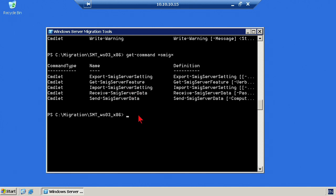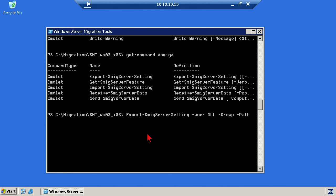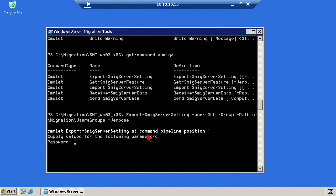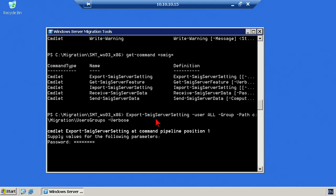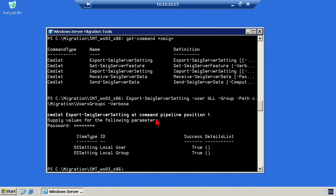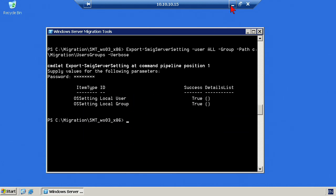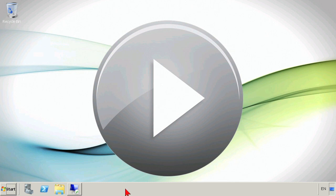The very first thing we need to do is run an export. We're going to simulate having to export a certain group. So export SMIG, if you hit tab, it will do the tab completion. We're going to get all the users, and we're going to do groups as well. The path that we're going to use is we're going to export those out to the C migration folder and then users groups. We'll throw the verbose parameter on there so that it gives me the most information. That's going to ask for my current password. Let's go ahead and type that in, and then we see it starts to gather data. You may not actually have to do this, but if you've got local users and groups, this would be the way to export. We see it exported local users and groups successfully.